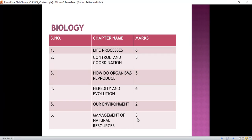In Life Processes, we will read: what are life processes, nutrition and types of nutrition, respiration, transportation in human beings and plants, and excretion in human beings and plants.